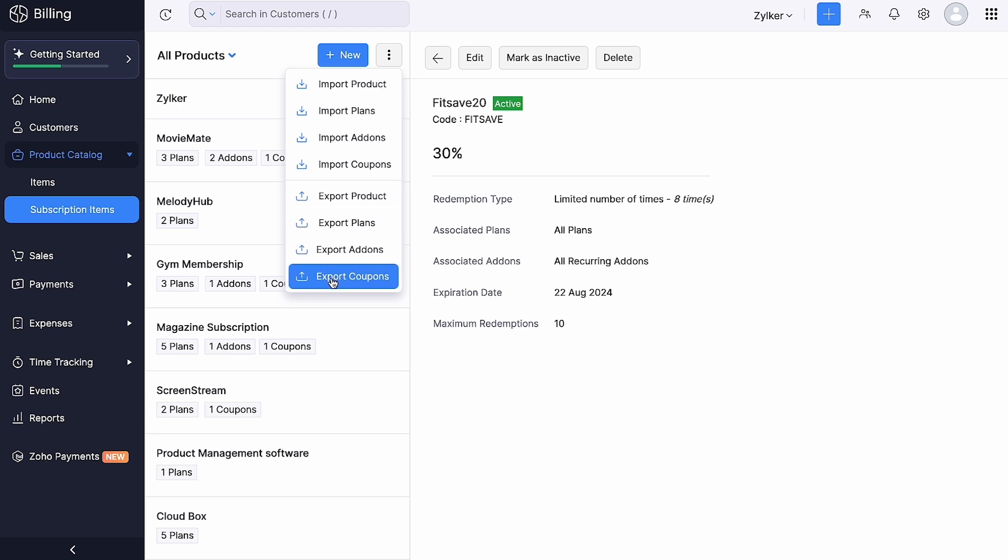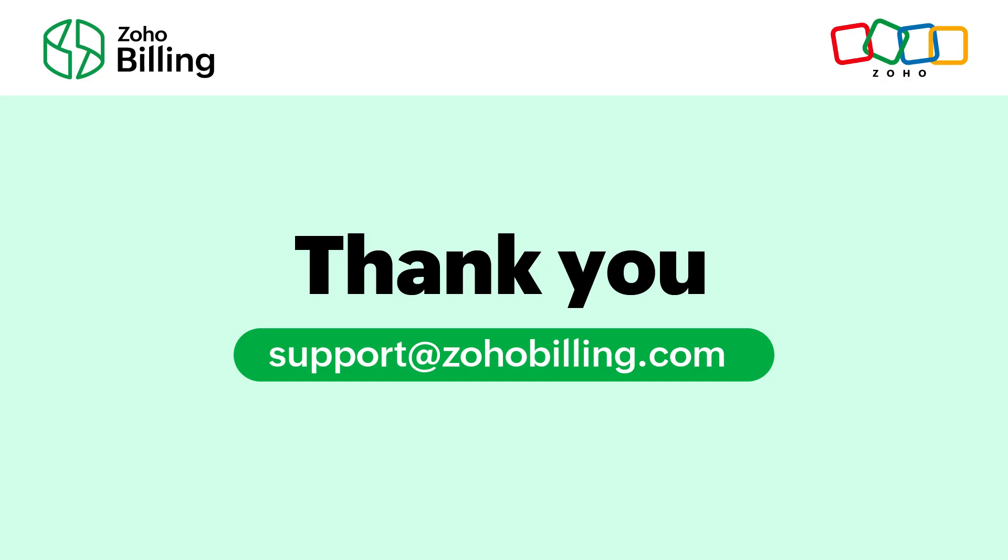Similarly, you can export them from here. And that's a wrap for our video. Thanks for watching.